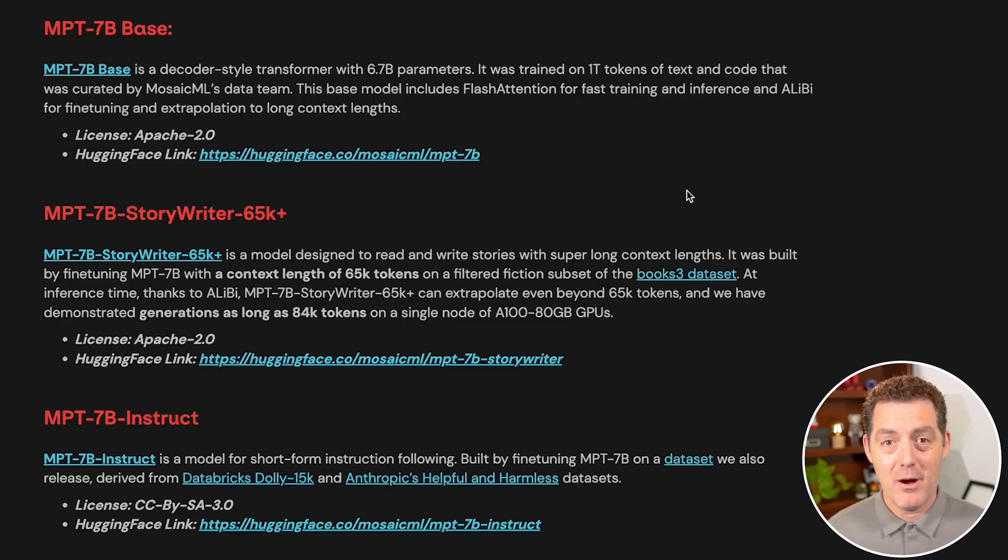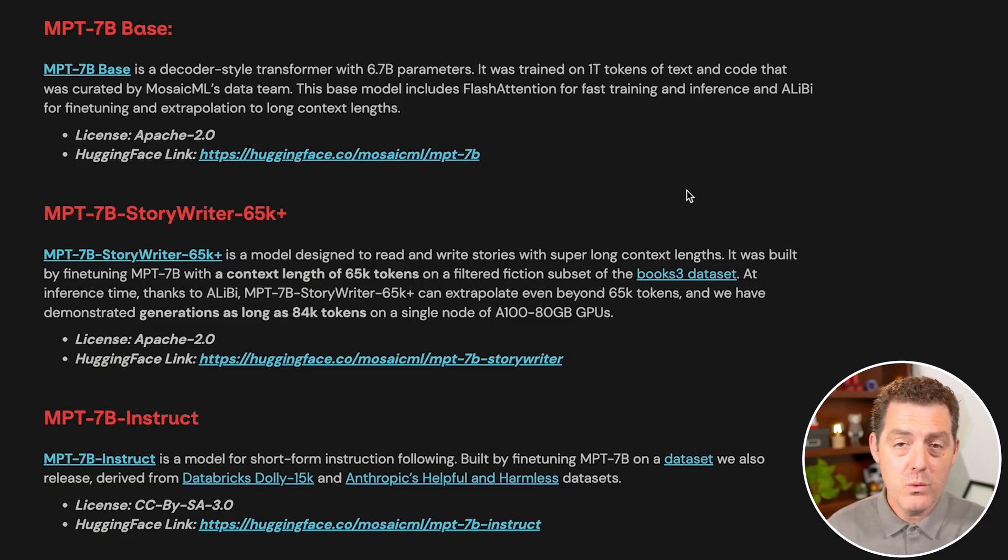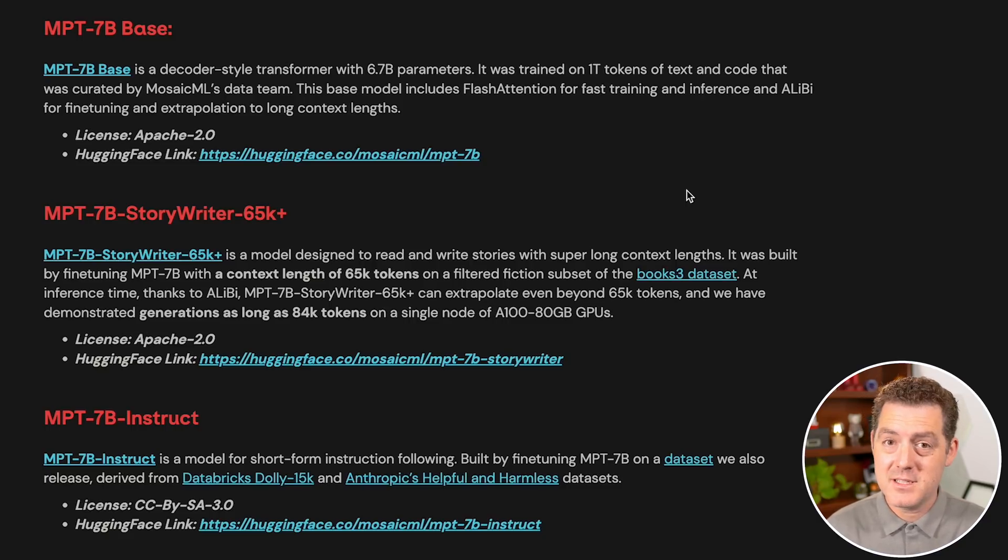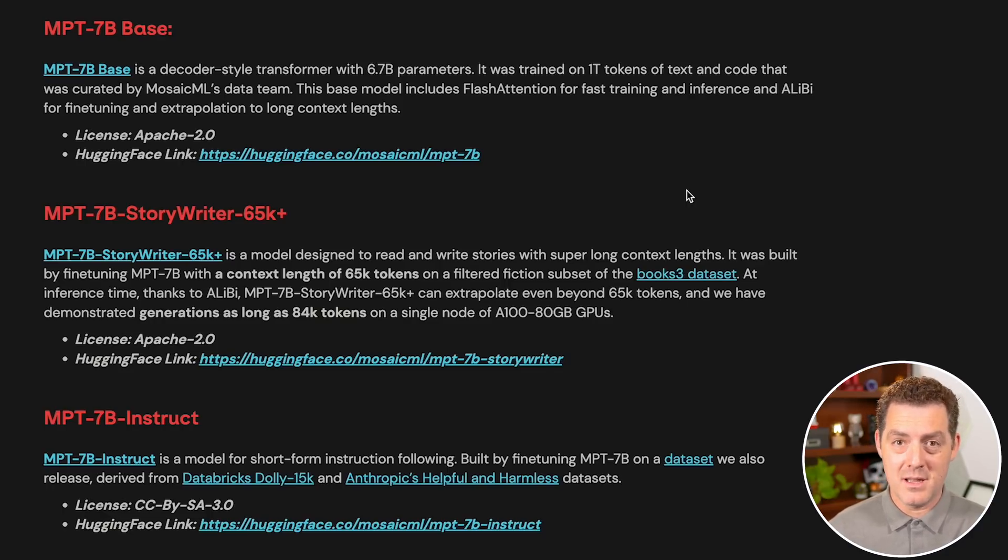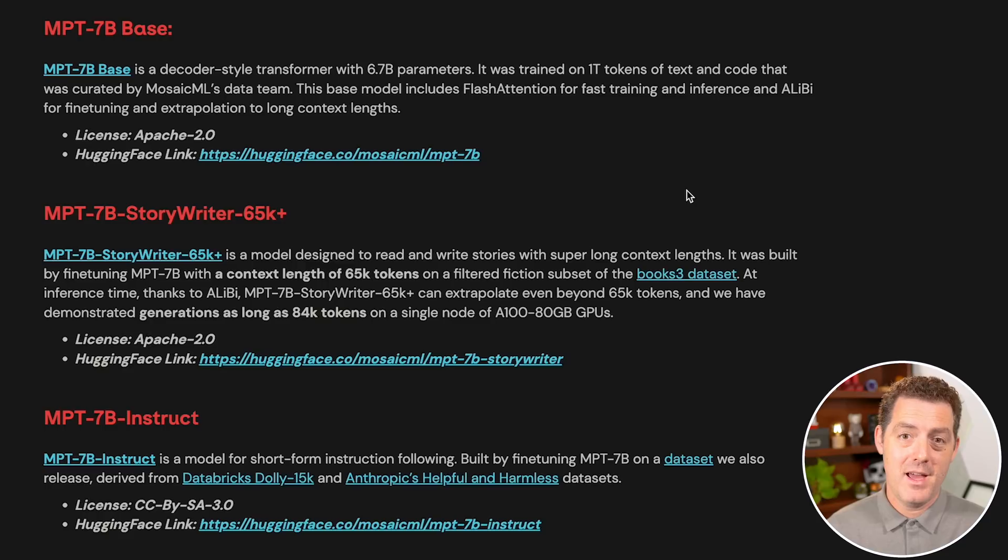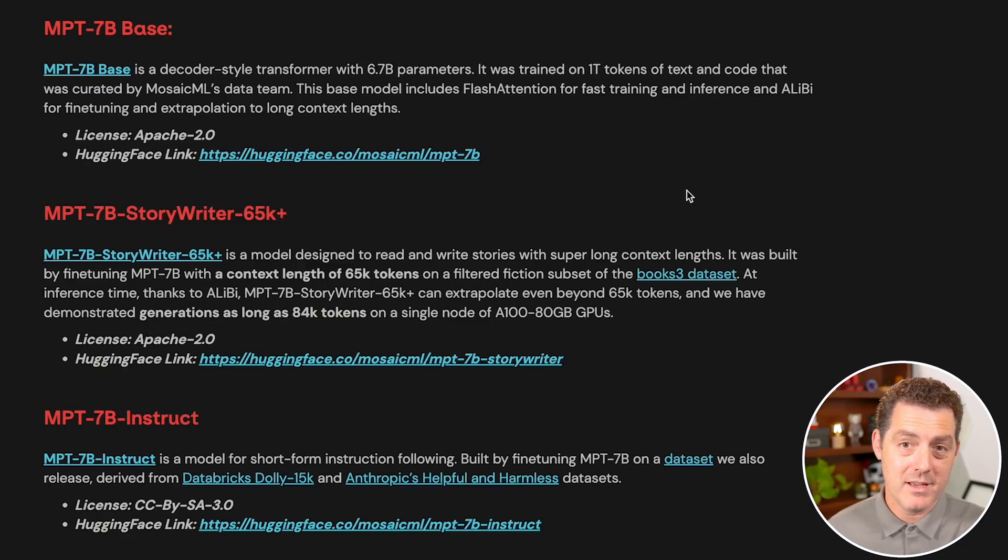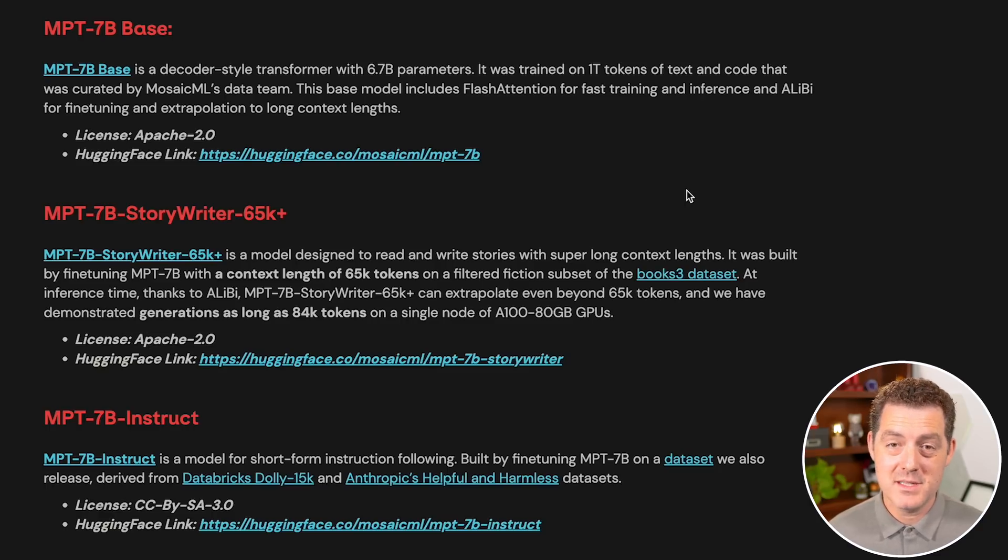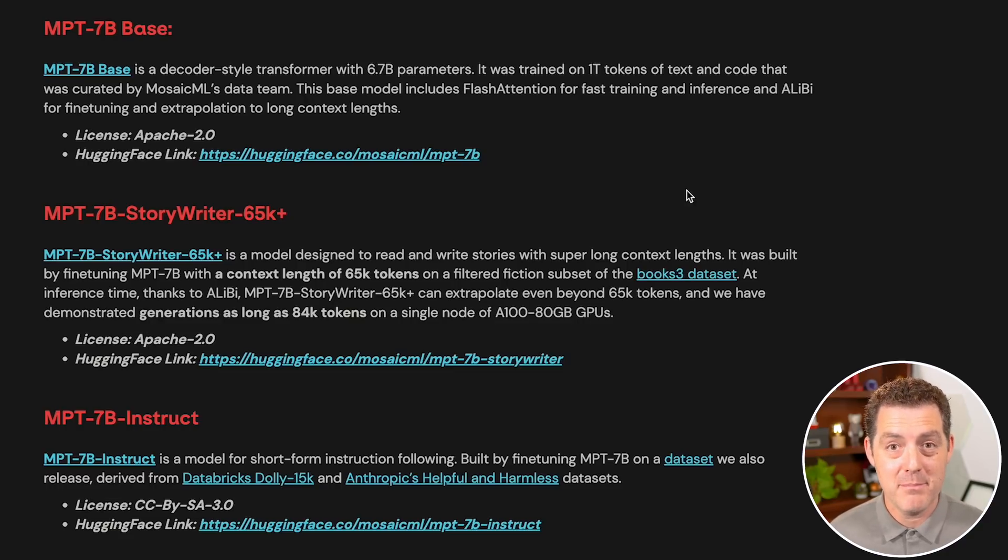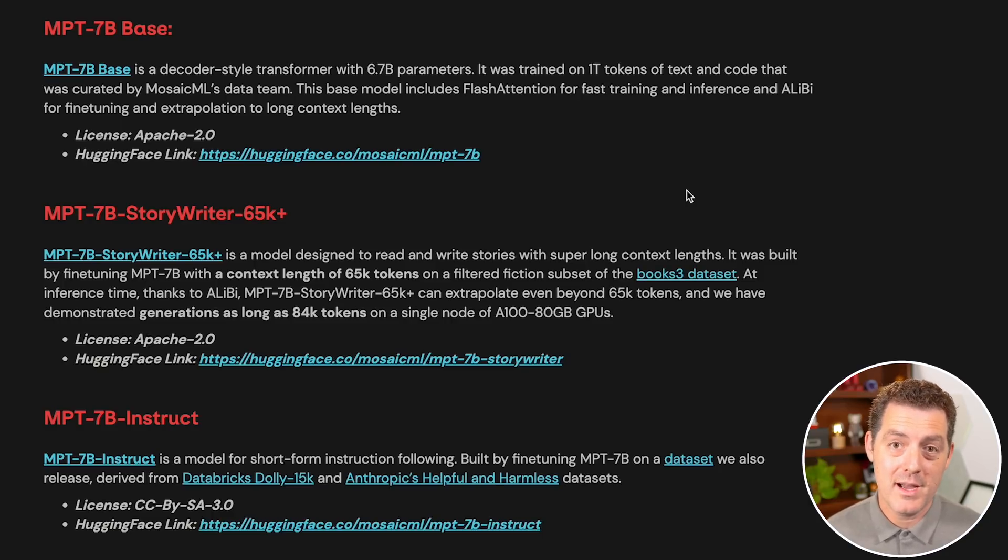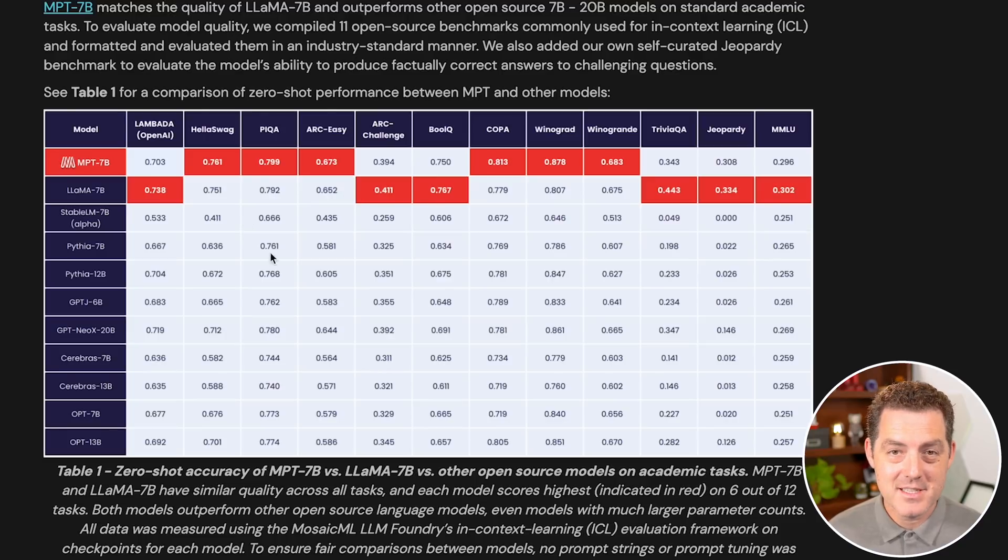It can ingest stories, output answers based on prompts for those stories, and write its own stories. There's a few ways to run these models. You can obviously download them and run them locally. The story writing model is huge and will take a lot of processing power to run, but the other two are definitely available to run locally. Also, they've spun up hugging face spaces where you can run them in the browser. And something really cool is that the GPT for All UI actually has two of the models already baked in, so you can download them through the UI and run them immediately on your local machine.